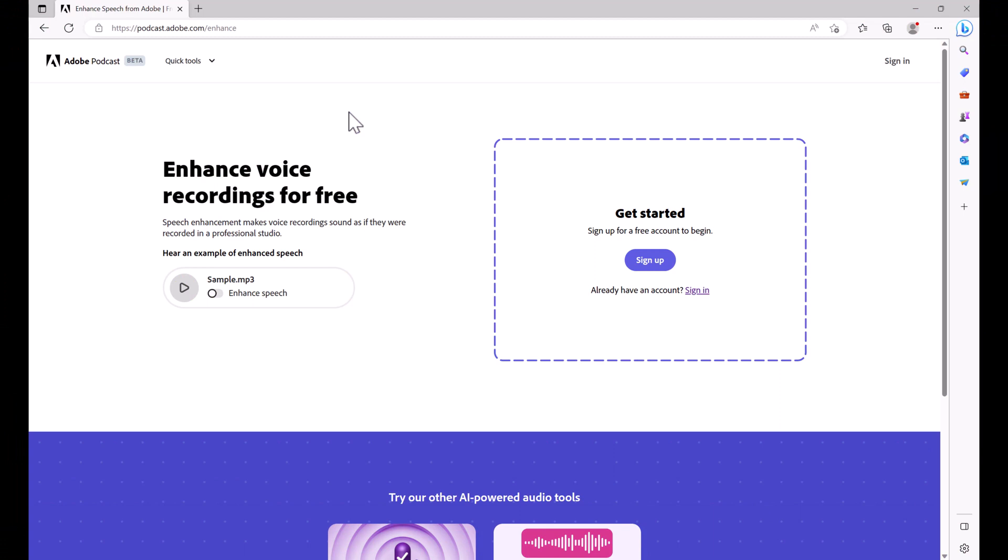So how can you use this tool? First of all, you need an Adobe account and you can sign up using my link in the description below to get your free Adobe account. You do not have to subscribe to any membership plan in order to use this tool as of right now. Once you sign up you'll go to podcast.adobe.com/enhance.